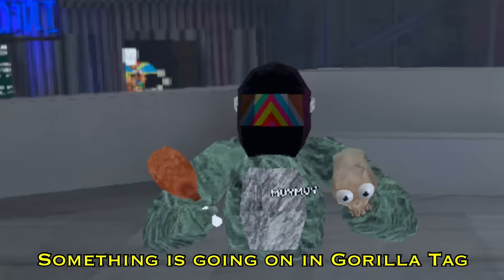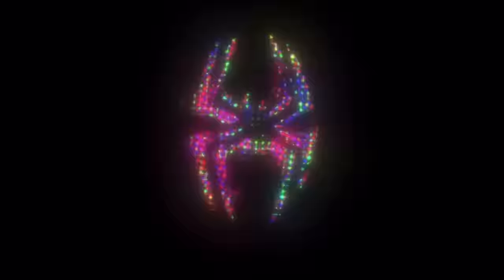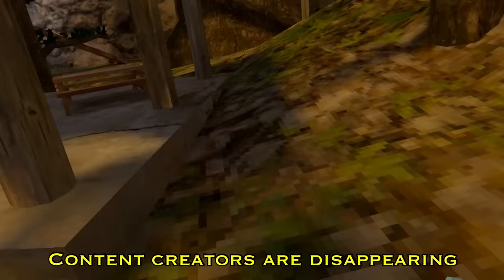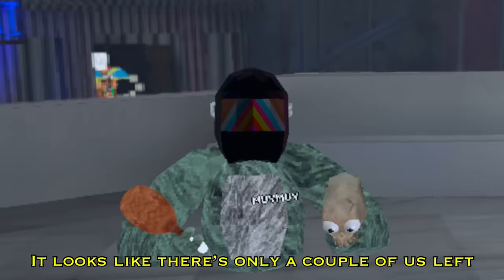Something is going on in Gorilla Tag. People are going missing, content creators are disappearing. It looks like there's only a couple of us left. I don't think we have much time.